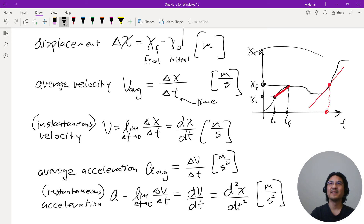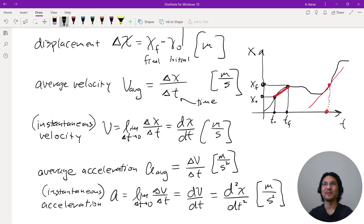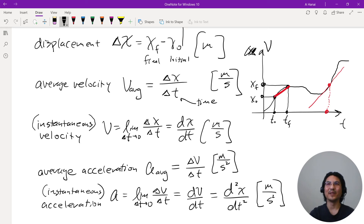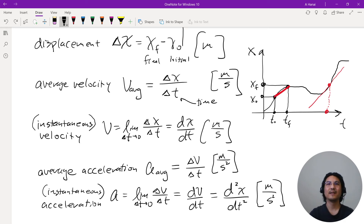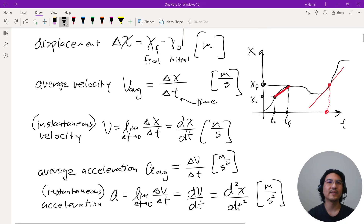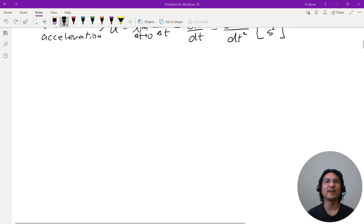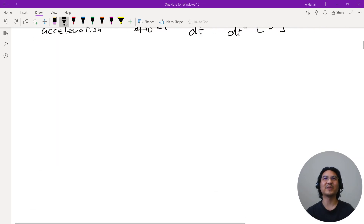The graph of acceleration looks just like the position-vs-time graph, except the vertical axis is velocity instead of position. Let's tie everything together in calculus style.